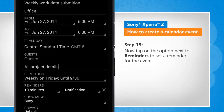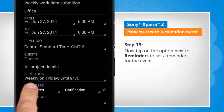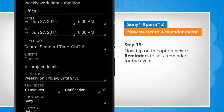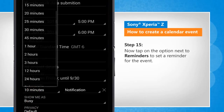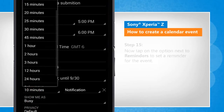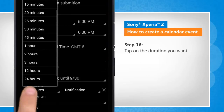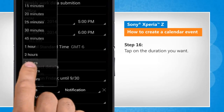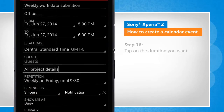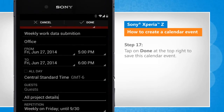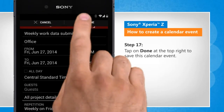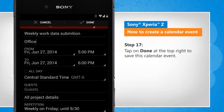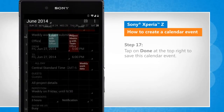Now tap on the option next to Reminders to set a reminder for the event. Tap on the duration you want. Tap on Done at the top right to save this calendar event.